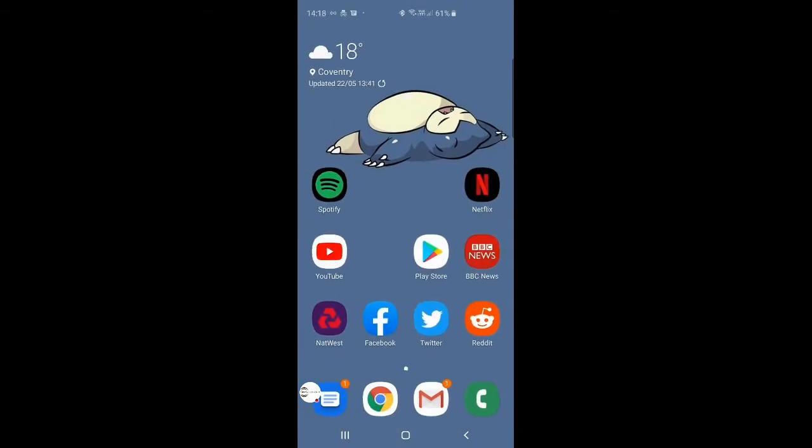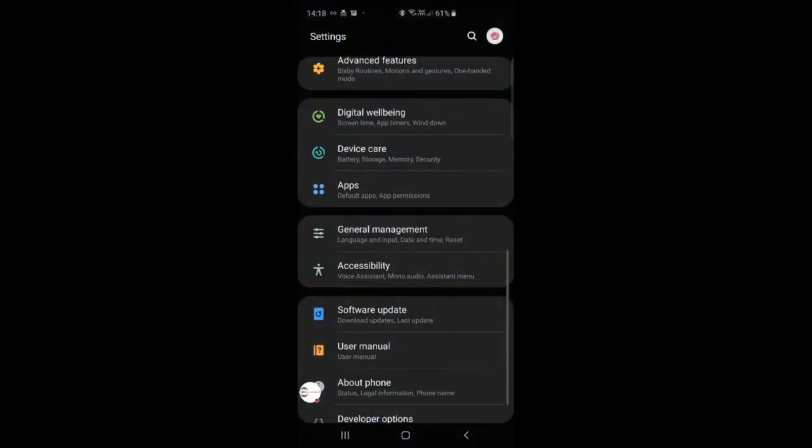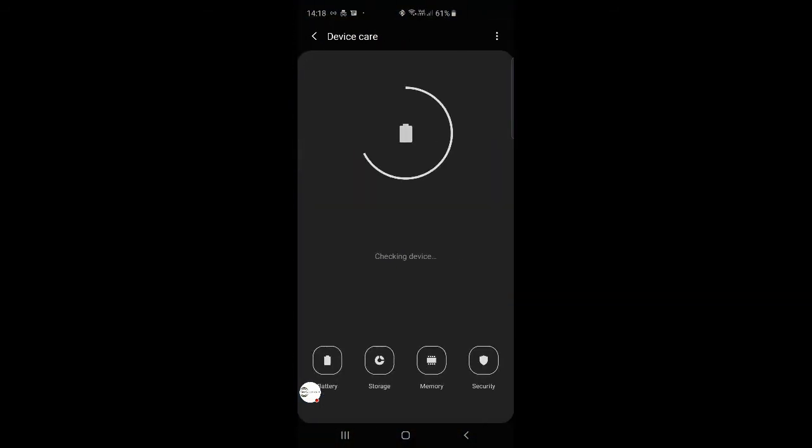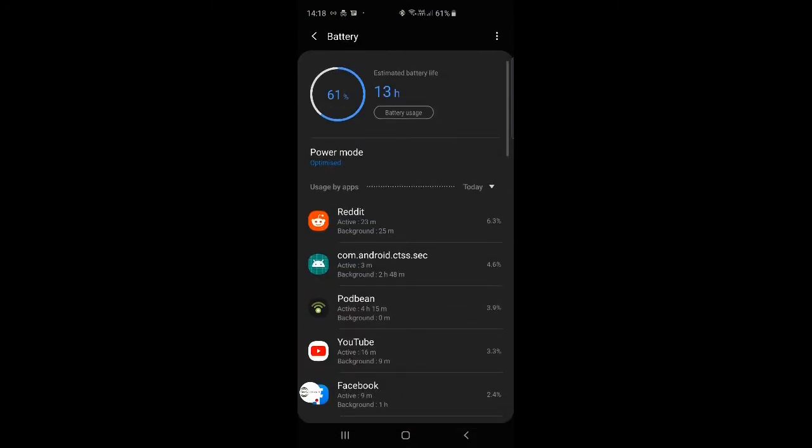So once that's installed, we want to head back into the settings of the phone. You want to go onto device care, and head into battery.